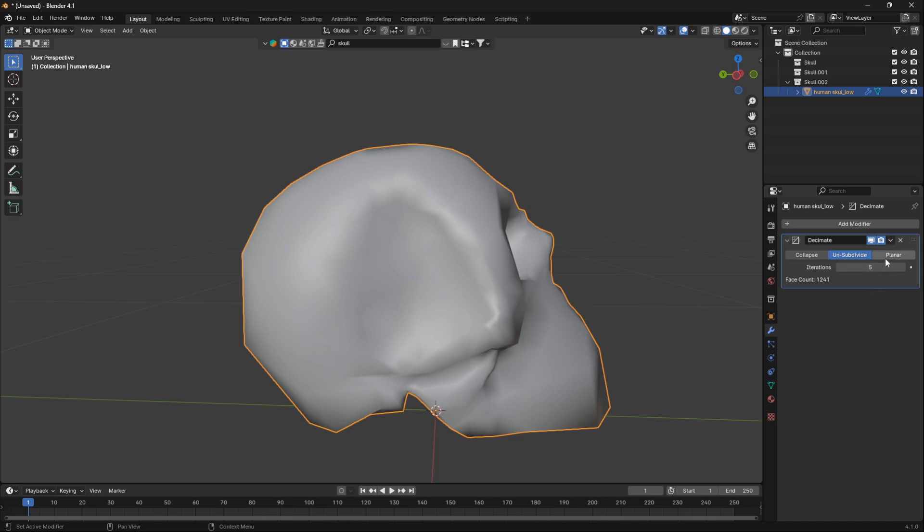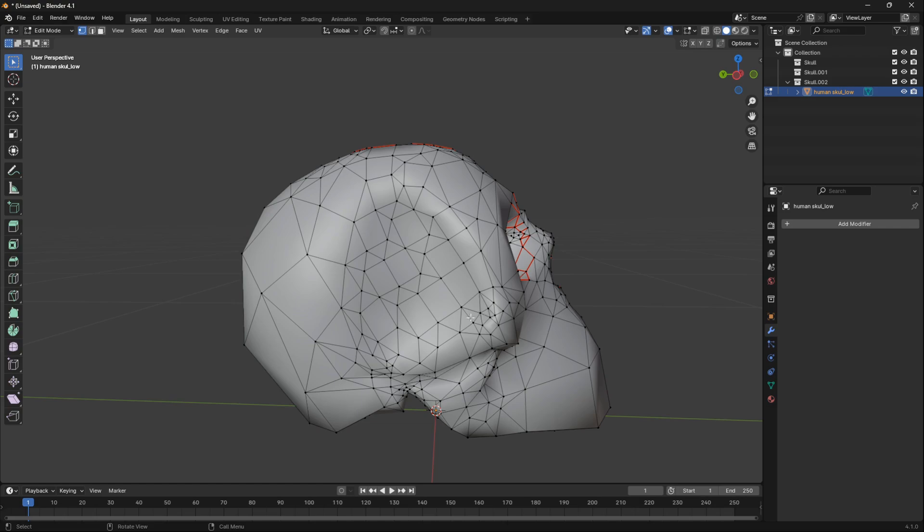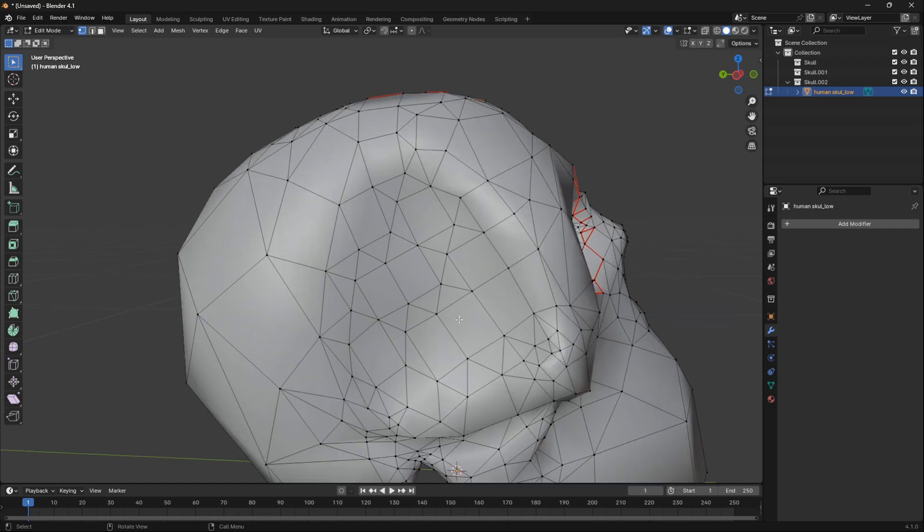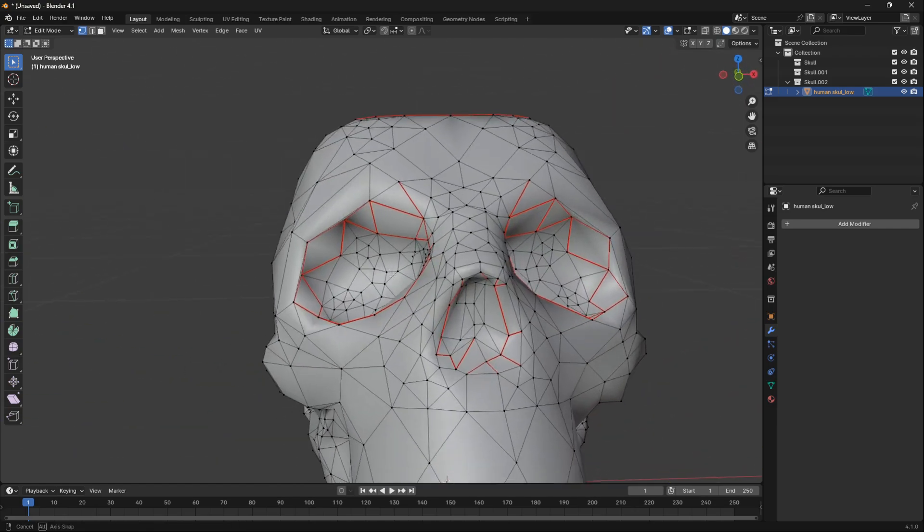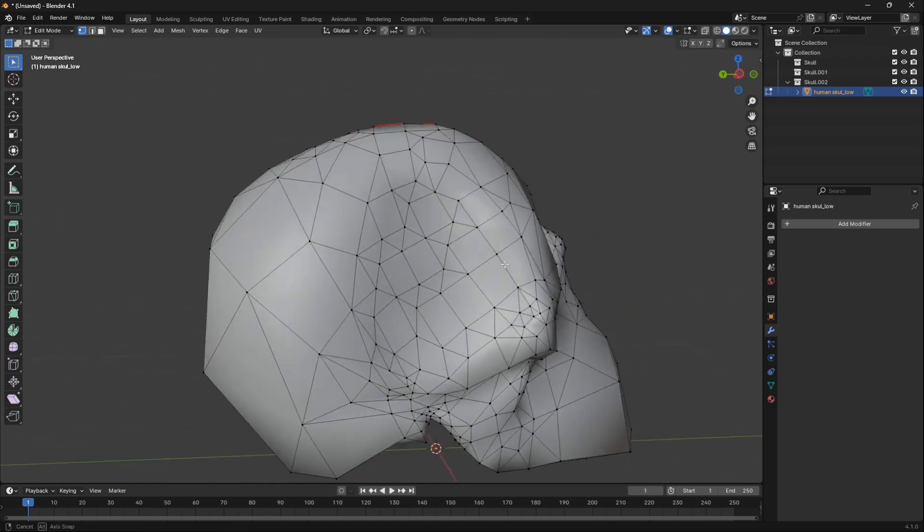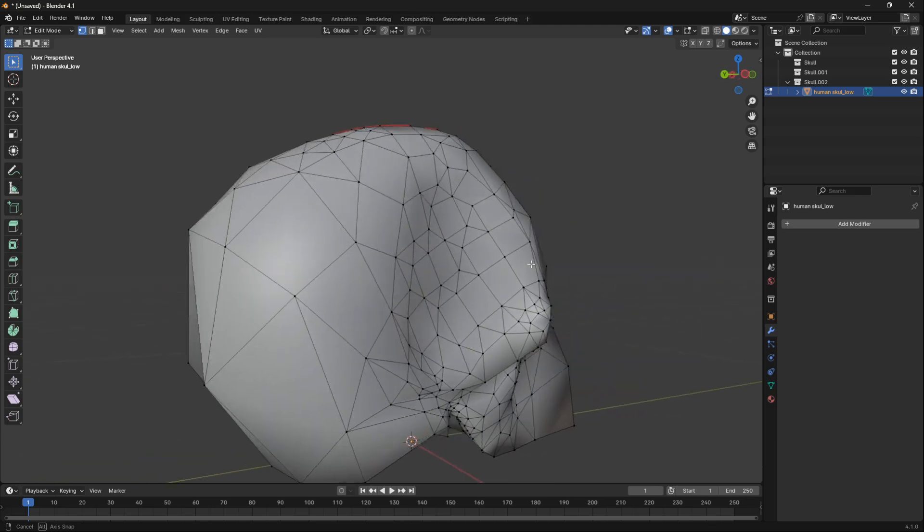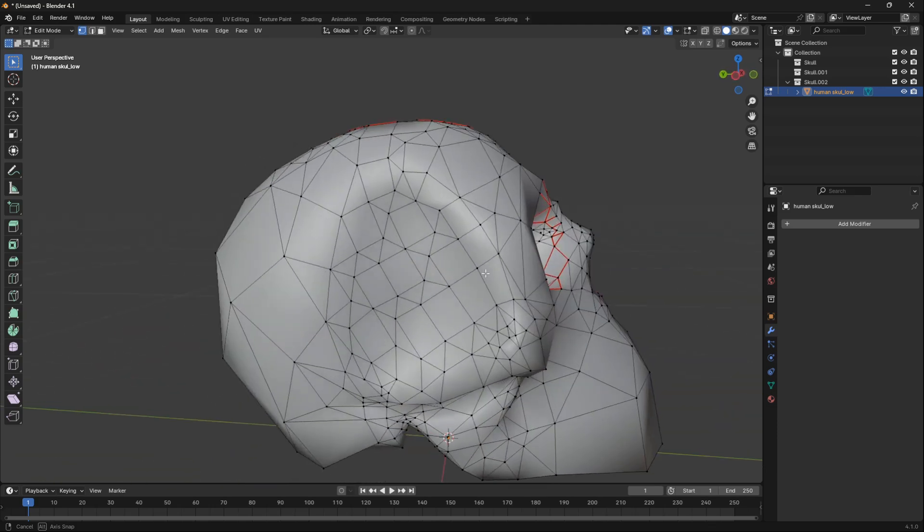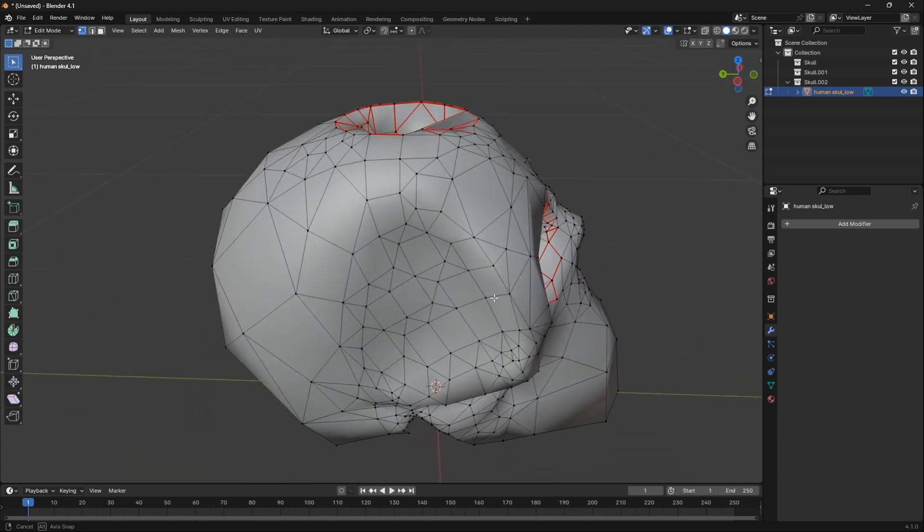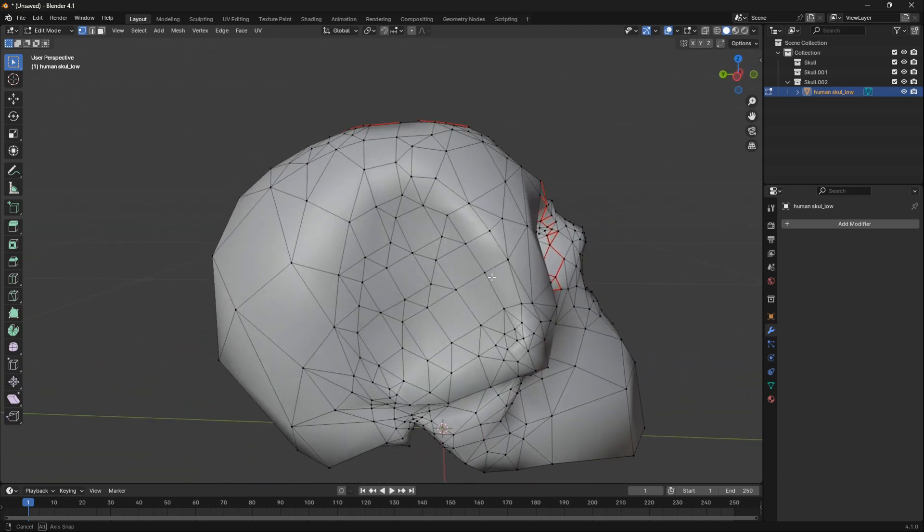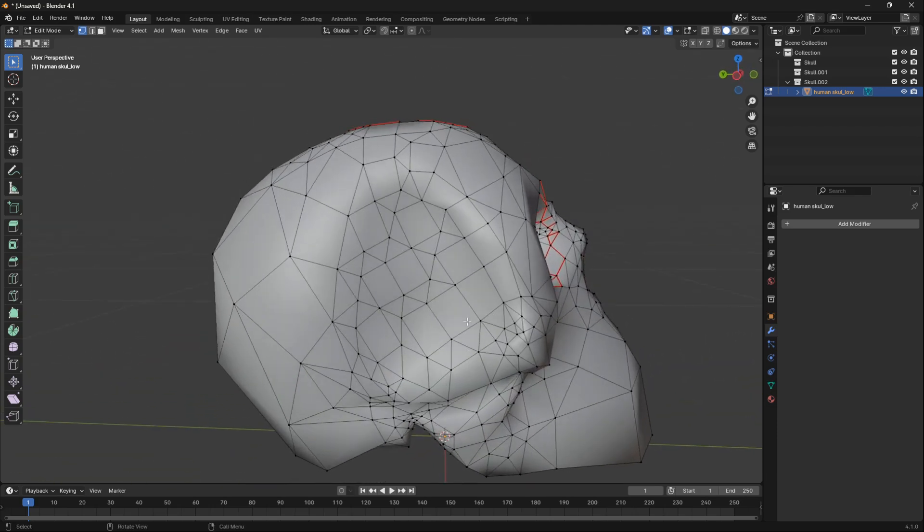So here, just remember to apply the modifier. And if we jump into Edit mode now, we can see that we have all of this messy and dirty geometry, and that is great.